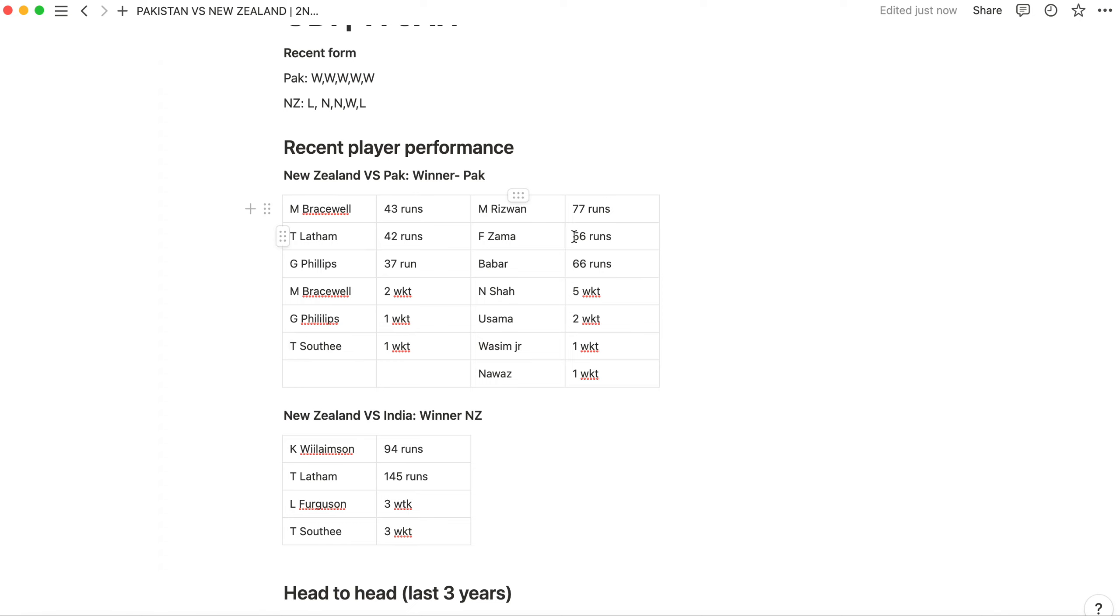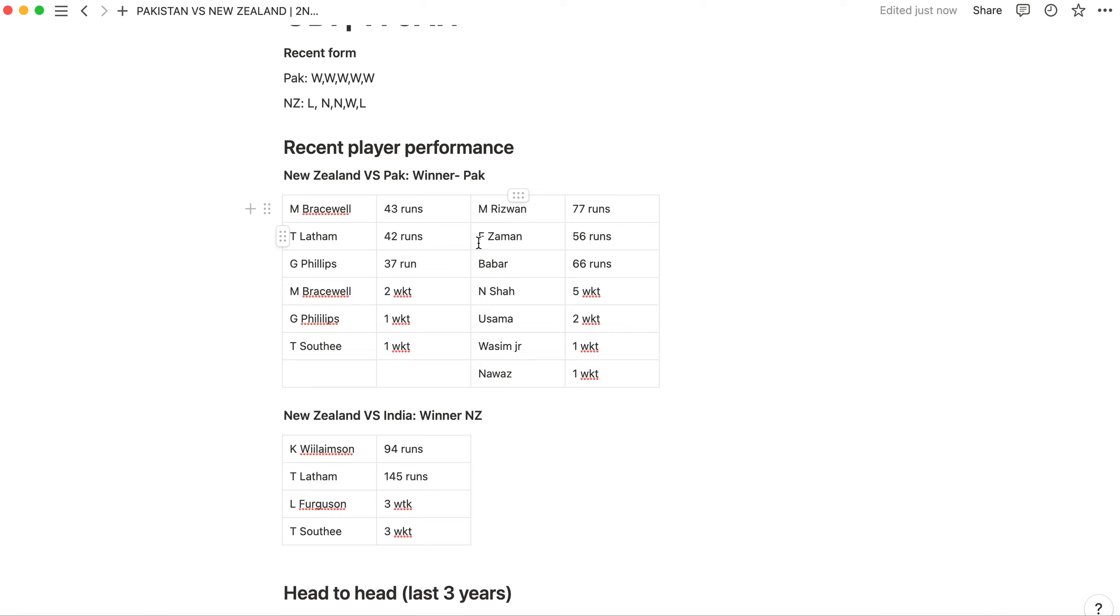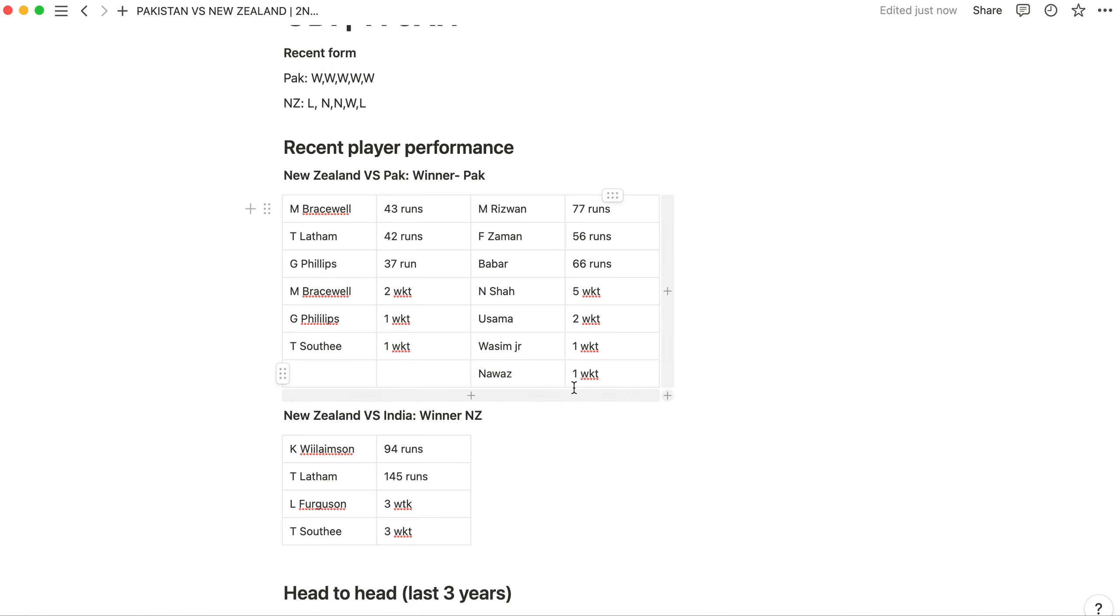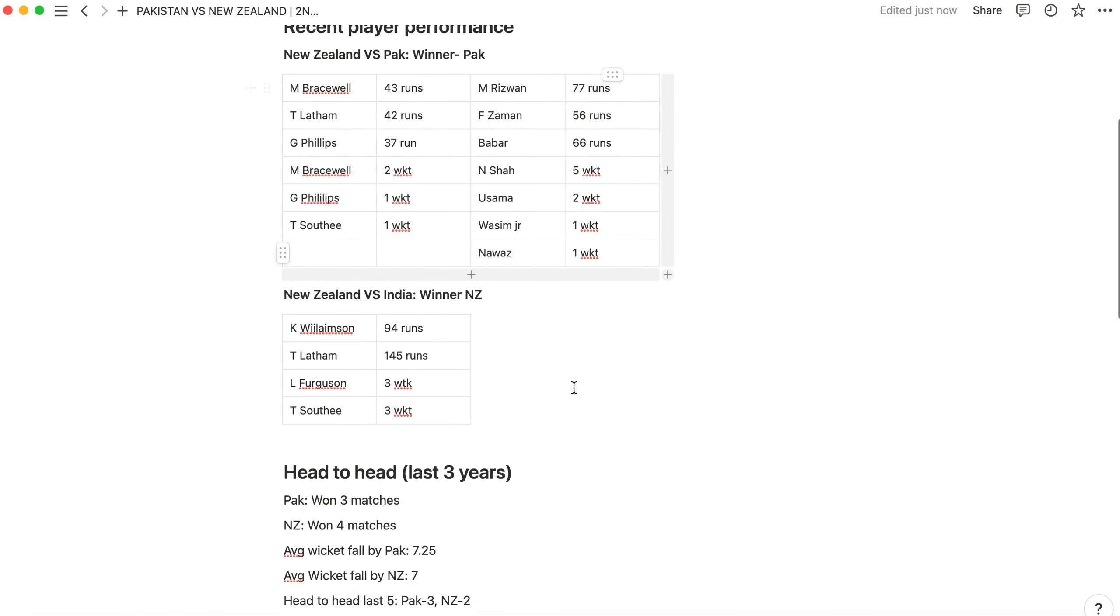Now talk about Pakistan team. From Pakistan, Muhammad Rizwan made 77 runs. He was man of the match because Shan Masood was the captain and Rizwan was vice captain, and the vice captain delivered. Then Babar Azam also played well. Naseem Shah, the bowler, is the next big thing. He took 5 wickets in the last match. Usama had 2 wickets and Wasim had 1 wicket.